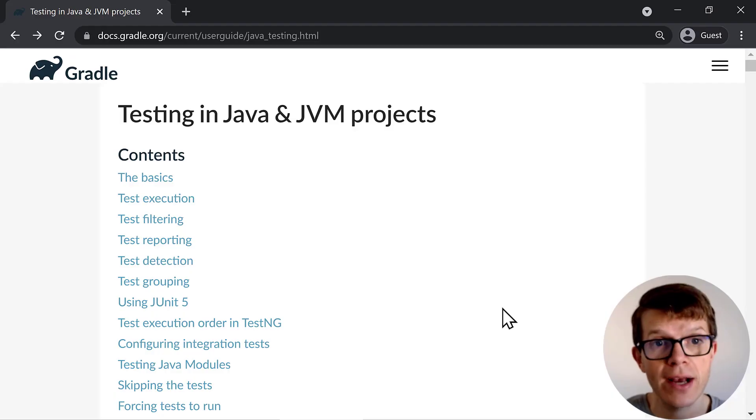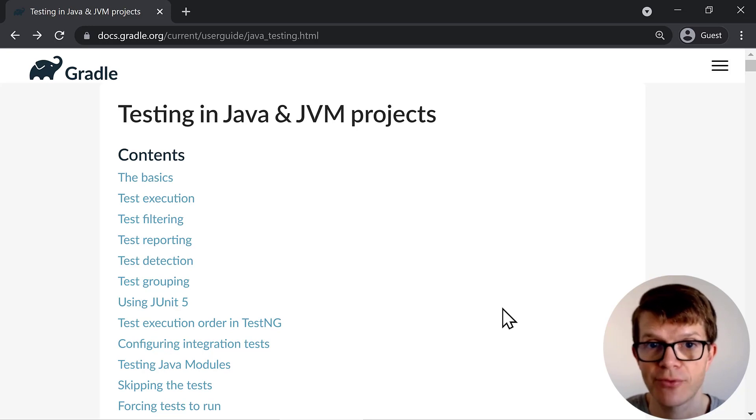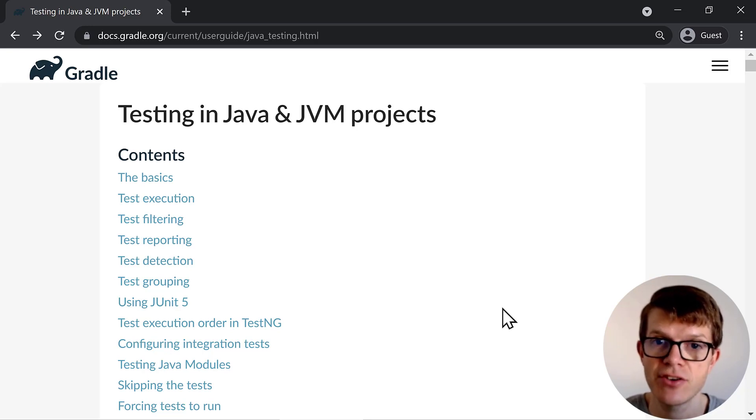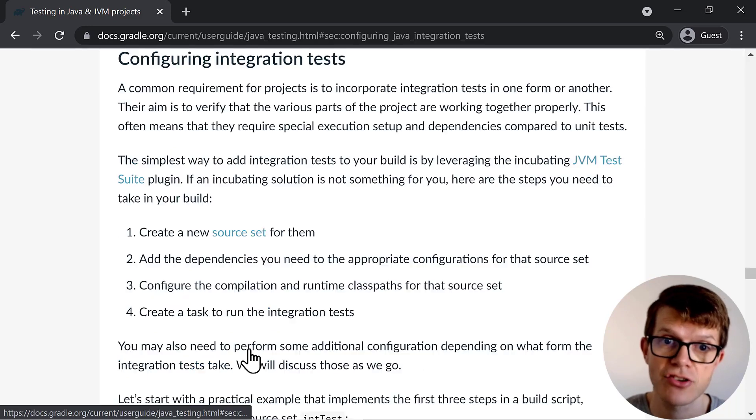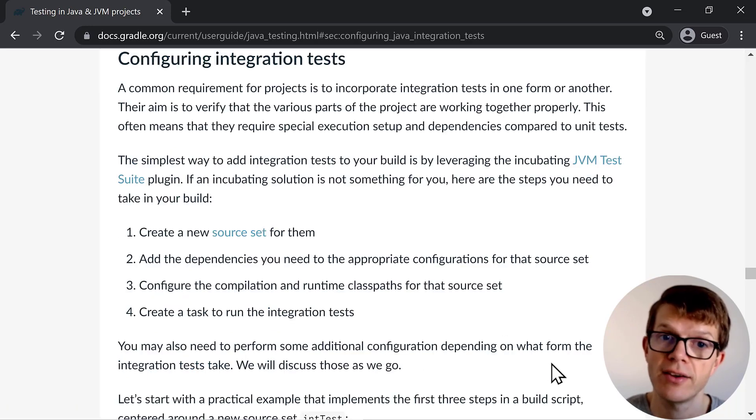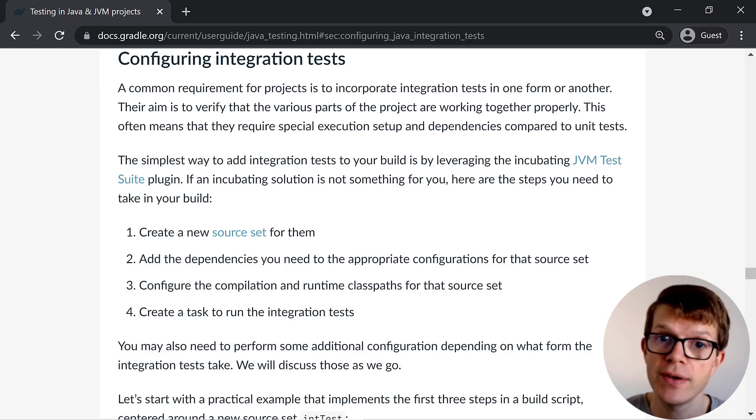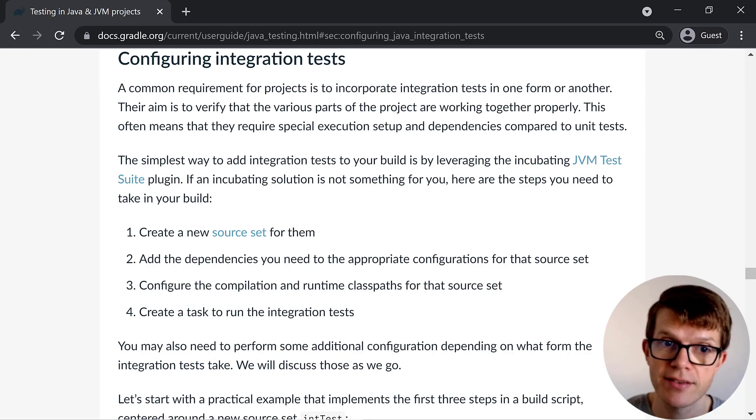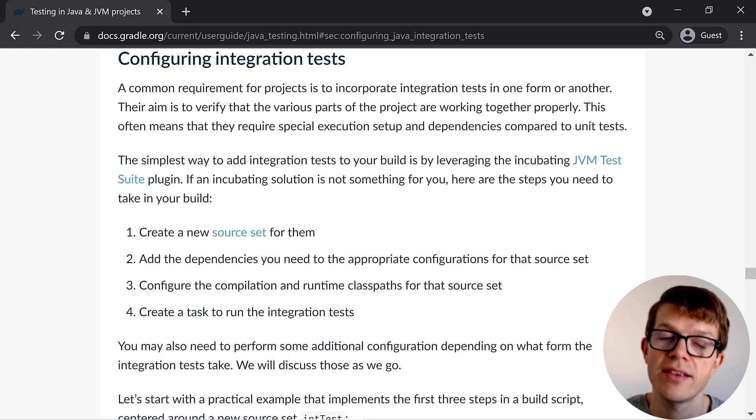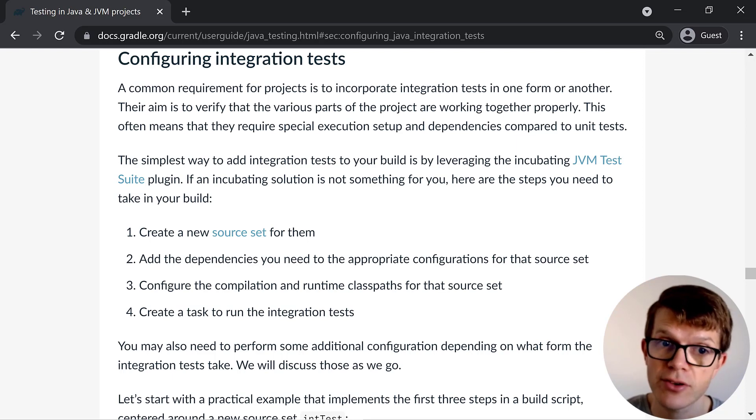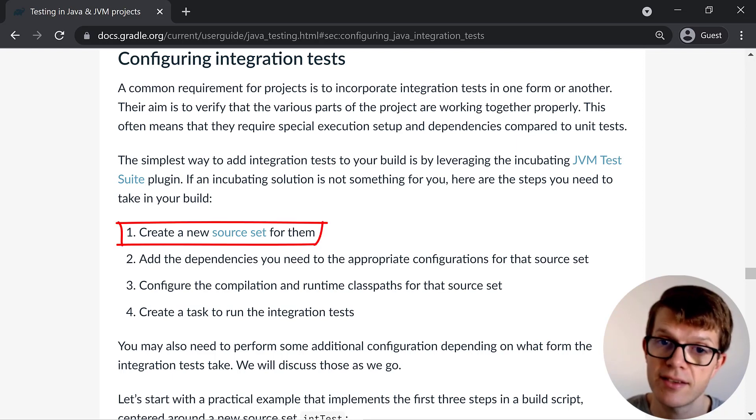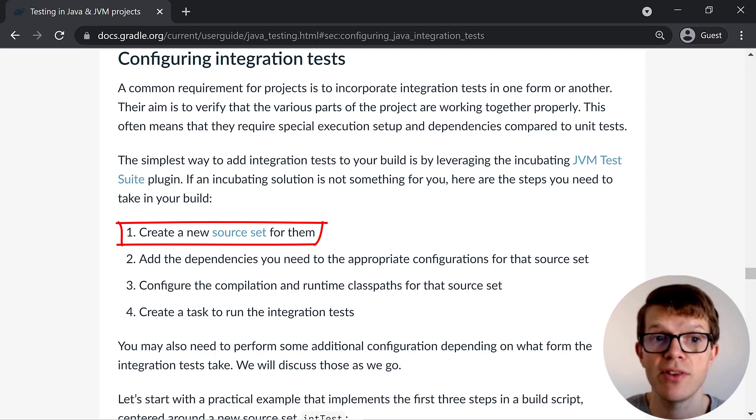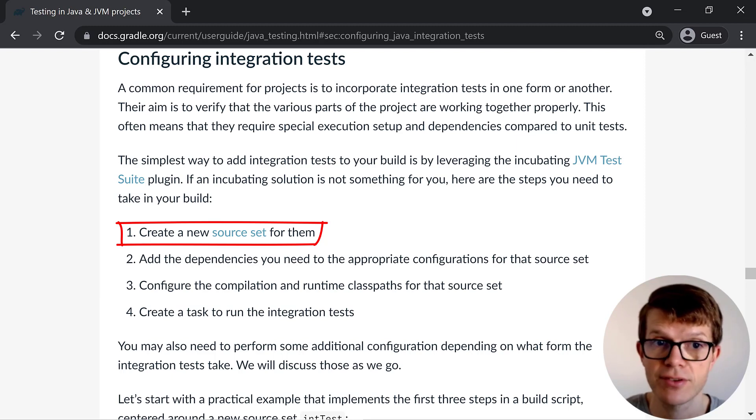Well, the Gradle documentation already has a very good explanation of how to configure integration tests in a project from scratch, using only the Gradle APIs and no additional plugins. This involves, first off, creating a source set for the integration tests. This is a separate directory in which to put the integration test classes and resources.